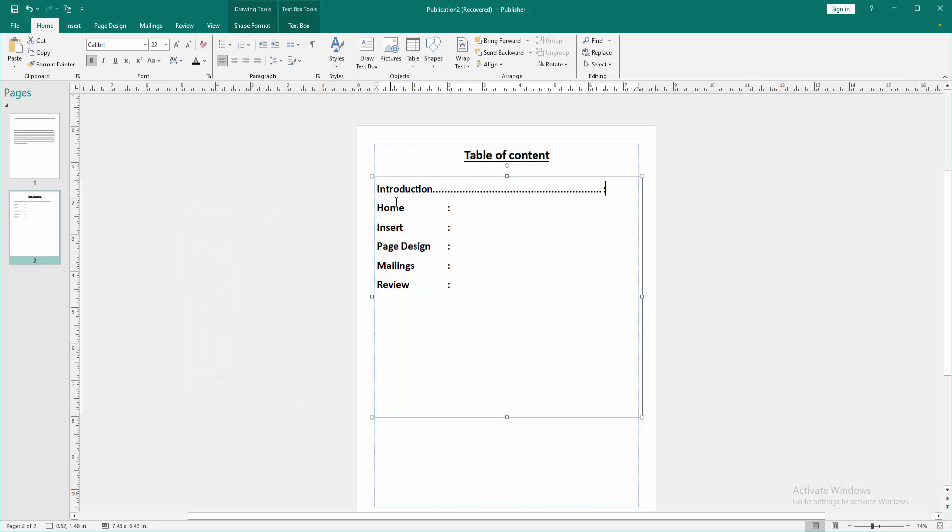Now we can see we insert the dot leader of table of content very easily. I hope you enjoyed the video. Please like, comment, share and subscribe my channel. Thanks for watching. Thank you.